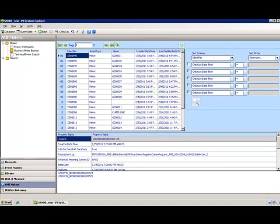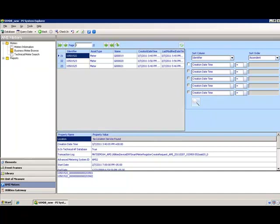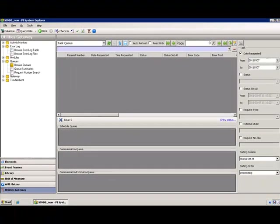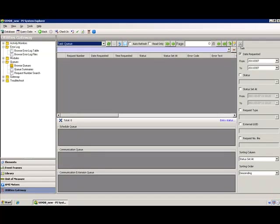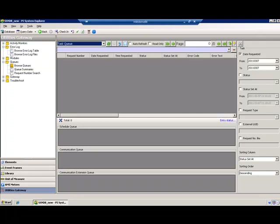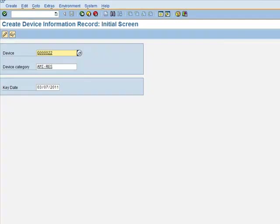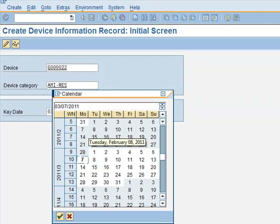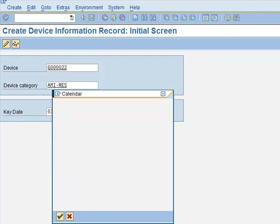We use the Utilities Gateway plugin to review the task queue for requests that have been received to date and see that there are none for the current day. We then return to SAP to create the device G22. We create the device as of February 8th. The UI must be assigned to the device. This is what is used in SAP to link the meter from SAP to the meter as represented in the head-end system.